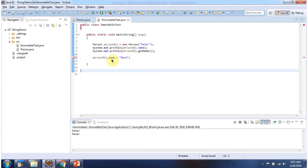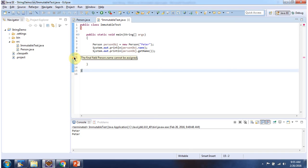Here I am trying to change name attribute value as dev. It is not possible because name attribute is declared with final keyword.